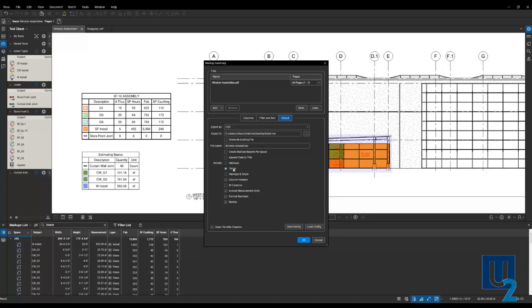Or we can do the totals, which will group all the similar objects. So curtain wall, glass one. All of these different glass one markups would group together and give you a total instead of the individuals.